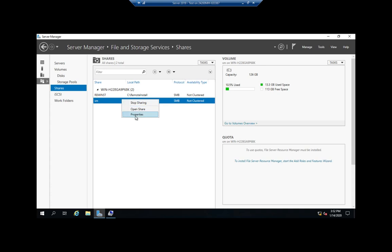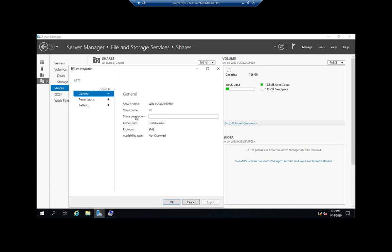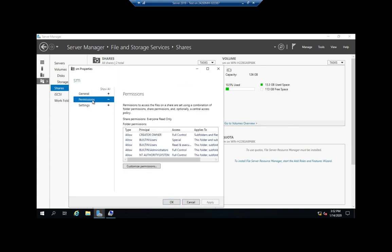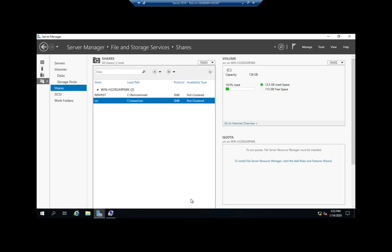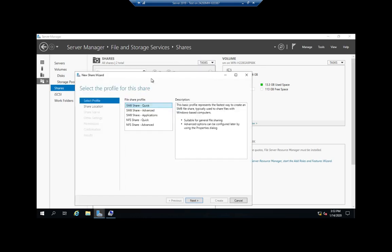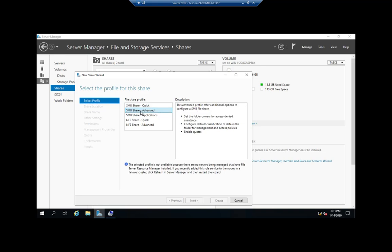We can change permissions, and here under settings we can change that access-based enumeration, encrypted data access, and caching. This actually gives me a ton of options. Let's go ahead and play with another one. I'm going to go to Tasks, and I'm going to create a new share. I'm going to create an SMB advanced share.